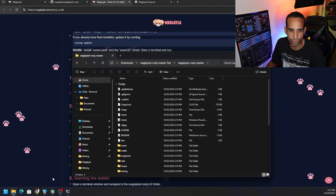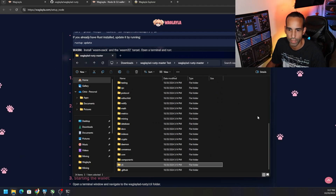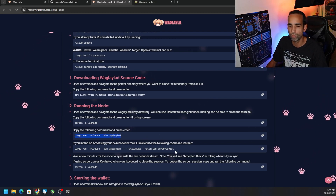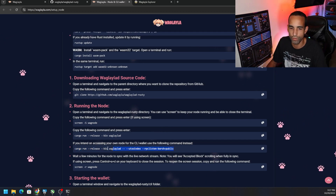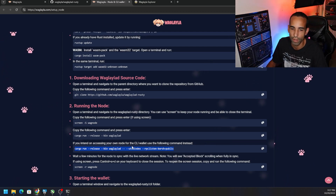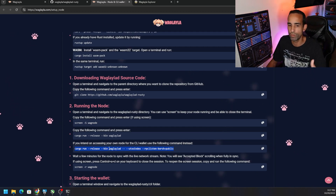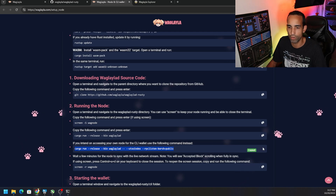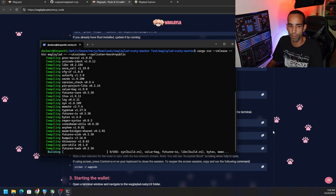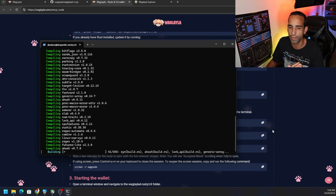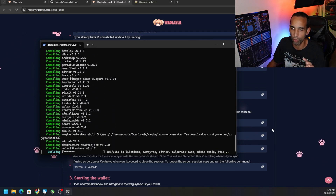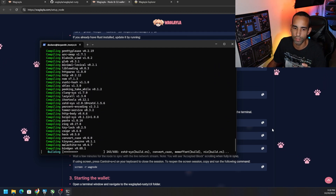Make sure you're in the right folder — there are two folders. The 'cli' folder is where the wallet is, and then there's the main directory. Copy this command: if you're going to be mining on the same machine as the node, use this specific command. If you're not mining to the same node on the same machine — for example connecting multiple miners on a local area network — we can use the stratum bridge, which we'll cover in a different video.